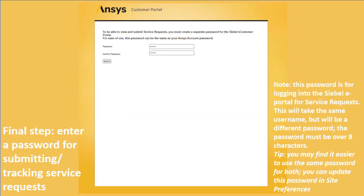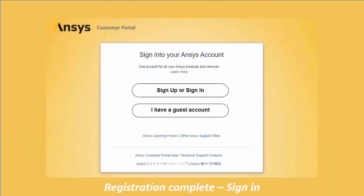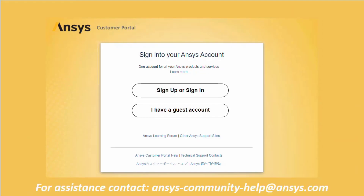You will have to set a separate password for accessing the Siebel ePortal for creating and managing service requests. For ease of use, it is recommended that you use the same password as the one you set in the SSO account setup. You are now returned to the sign-in page to sign in with your new account. If you have not been able to successfully complete these steps or are having problems getting signed on, please contact us at ansys-community-help@ansys.com.